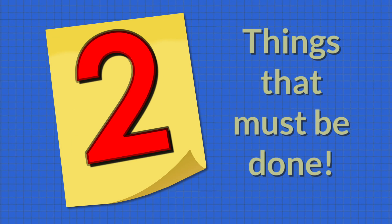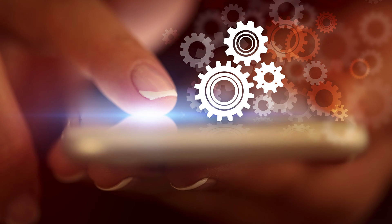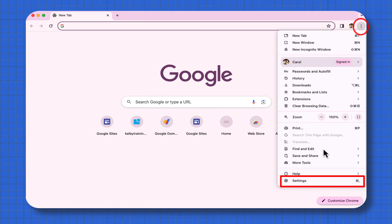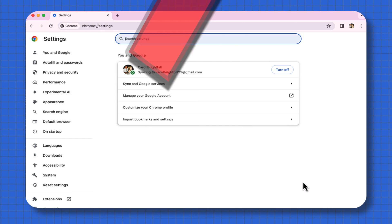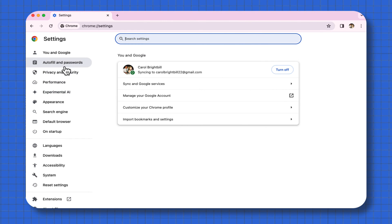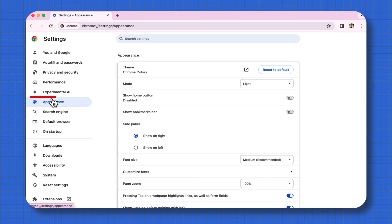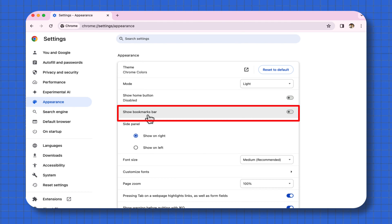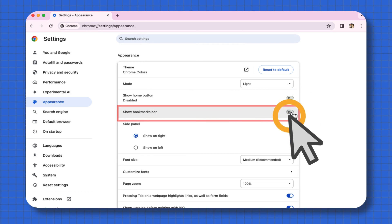There are a couple of things you must do first to make sure that these tab groups work the way that you want them to, and this is done in the settings. Go to the upper right to the three-dot ellipse and go to Settings. The first thing you want to do is go to Appearance and make sure that your bookmark bar is turned on. This is where the tab groups will appear in your bookmark bar.